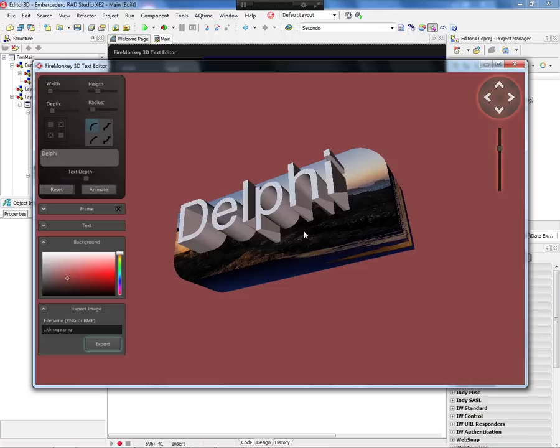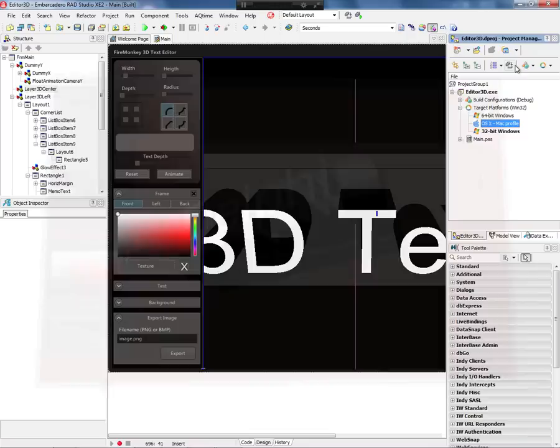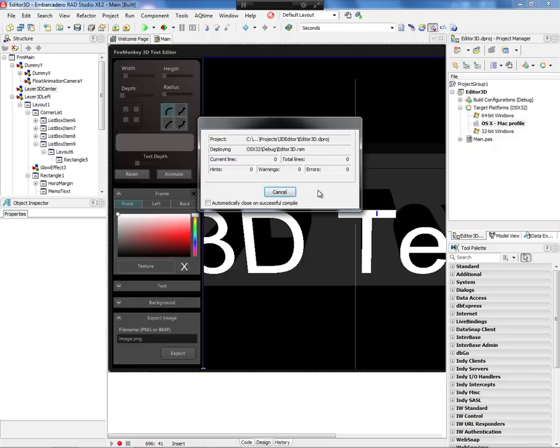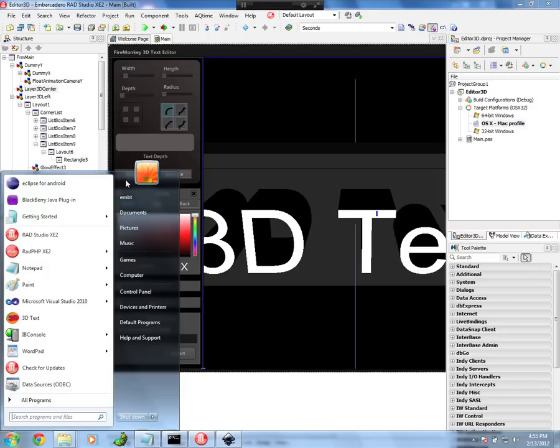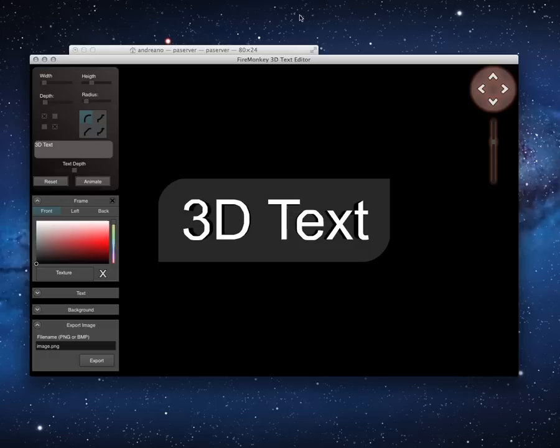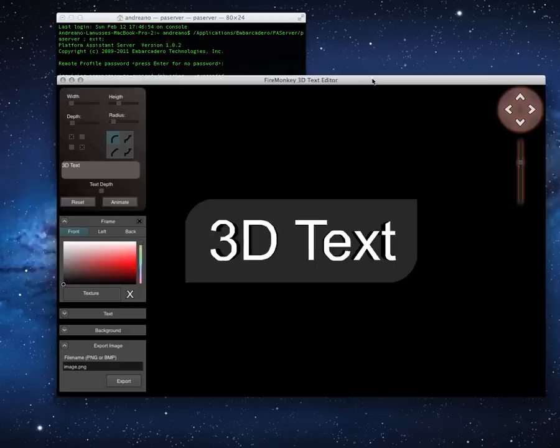Now let's take a look and see this application running on Mac. I change my target platform in the IDE to OSX and just run. The IDE deploys the application on my Mac. I have the application here running on Mac — I move to the desktop where I have the platform assistant running, and here is my application.